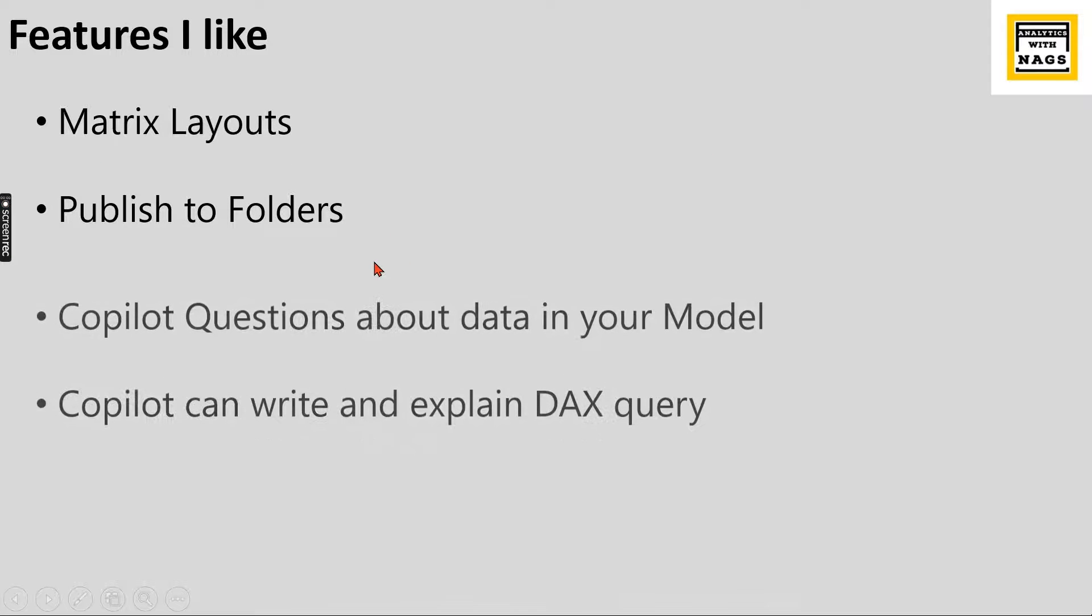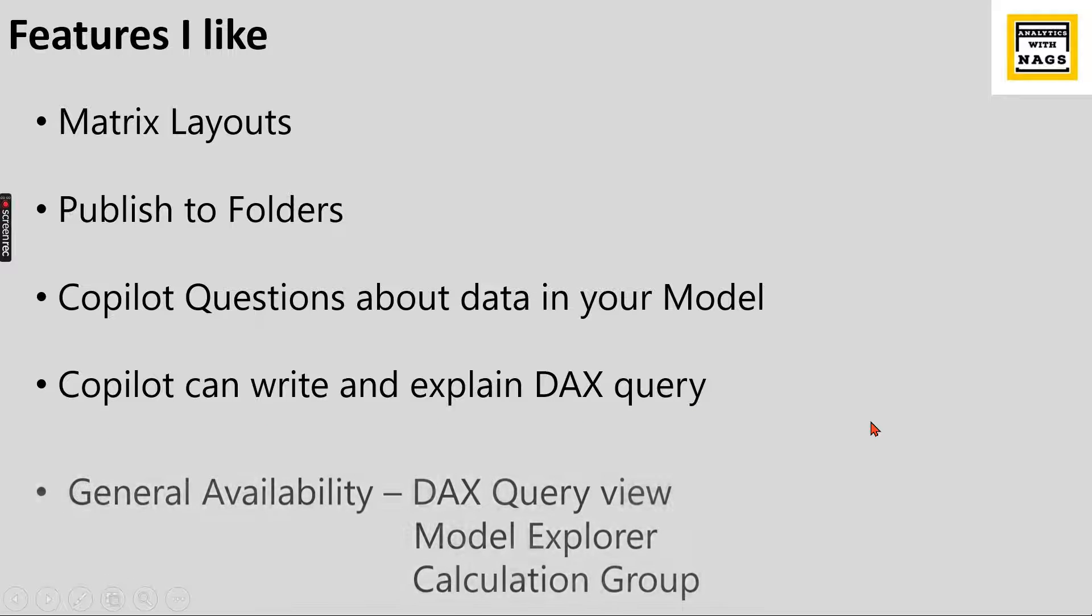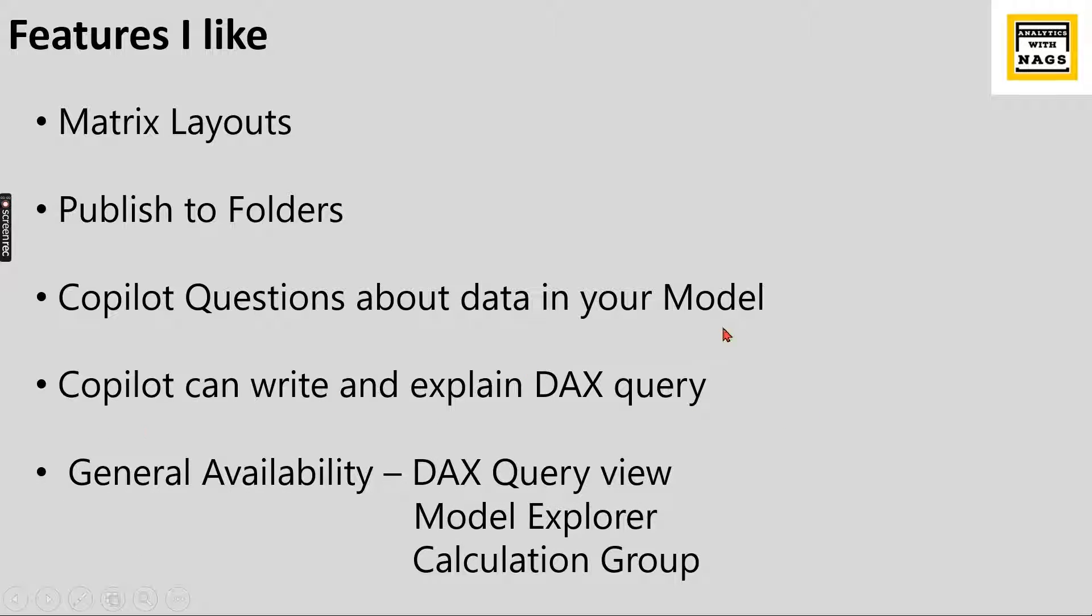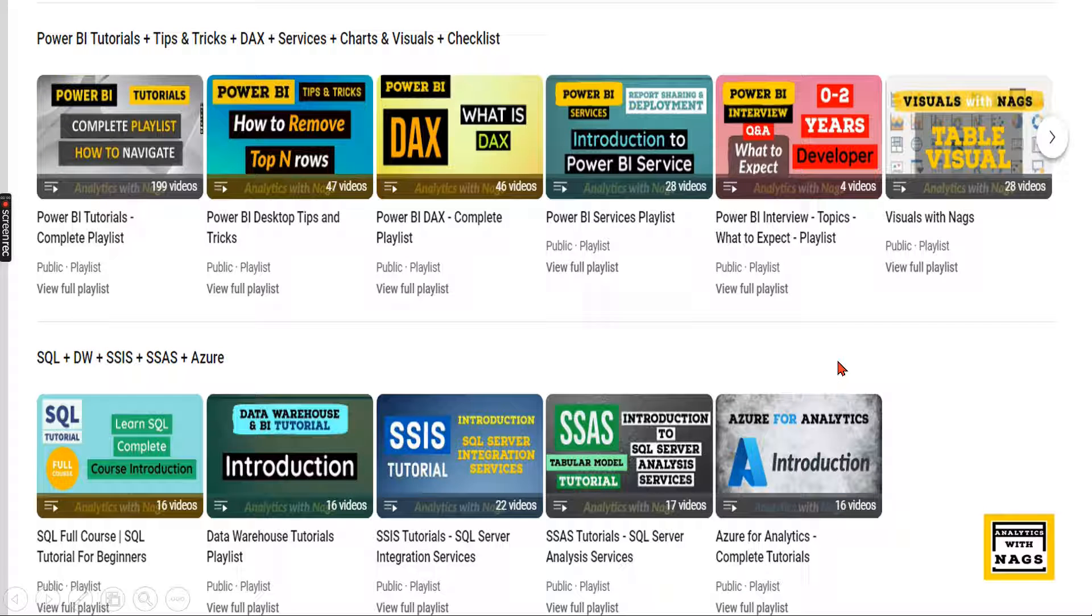So as usual I'm not going to discuss all the features that Microsoft has announced this month. Only few features which I like most which are matrix layouts, published folders and there are some updates about Copilot. The entire world is going towards AI. So Microsoft has no exception in that. They have improved a lot in terms of questions about data in your model using Copilot and also Copilot can write and explain DAX query for you. And there are certain features which are in preview for last few months which is DAX query view, model explorer and inside a model explorer you have calculation group. All are generally available as part of this release. These are some of the highlights as a development perspective and let's try to explore it in the website.